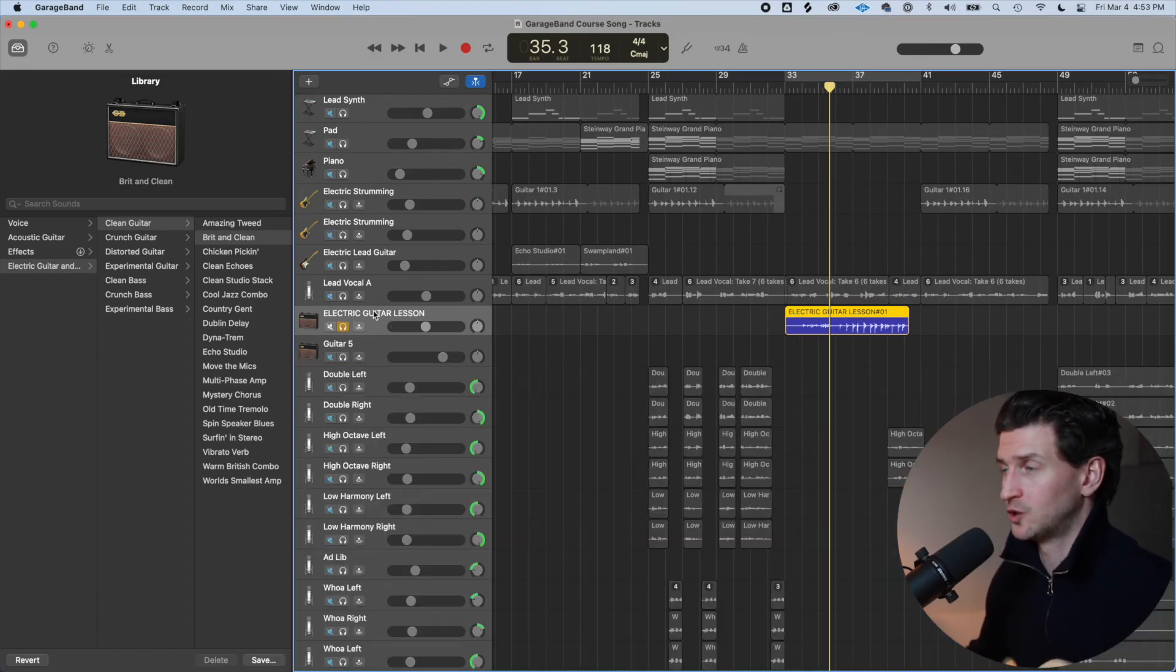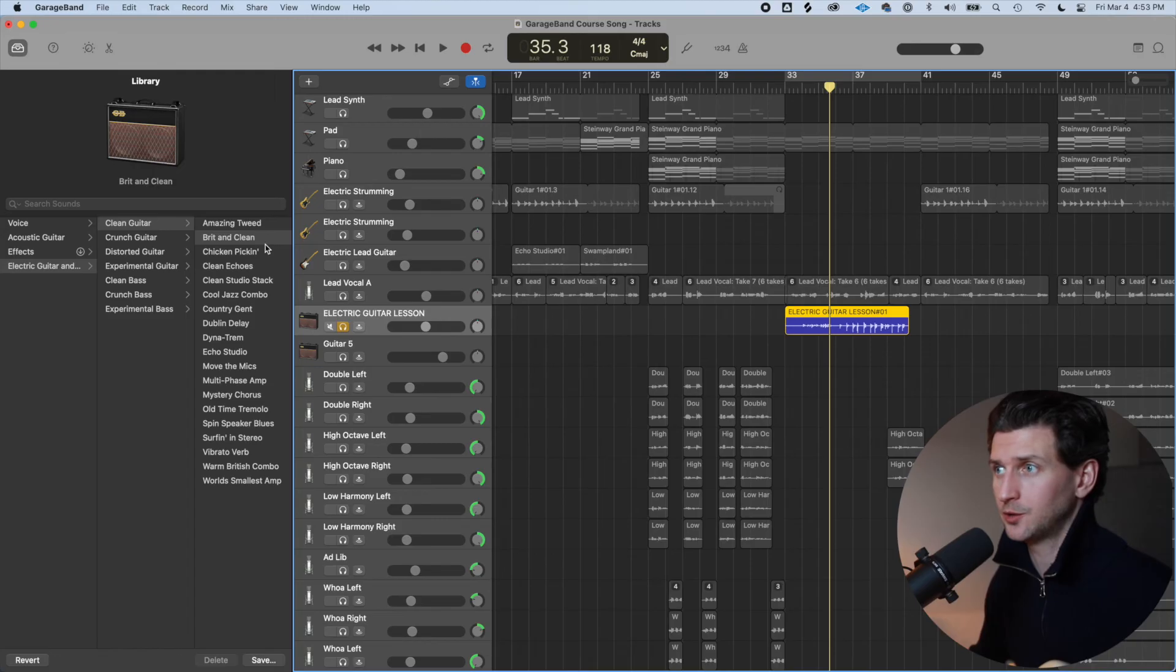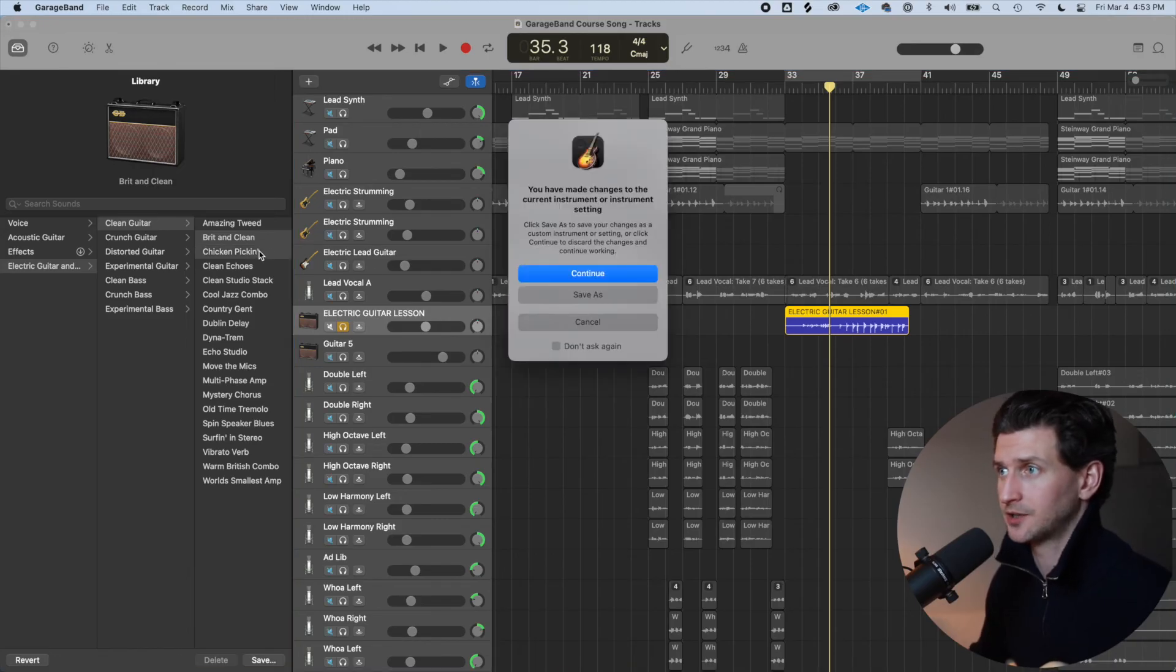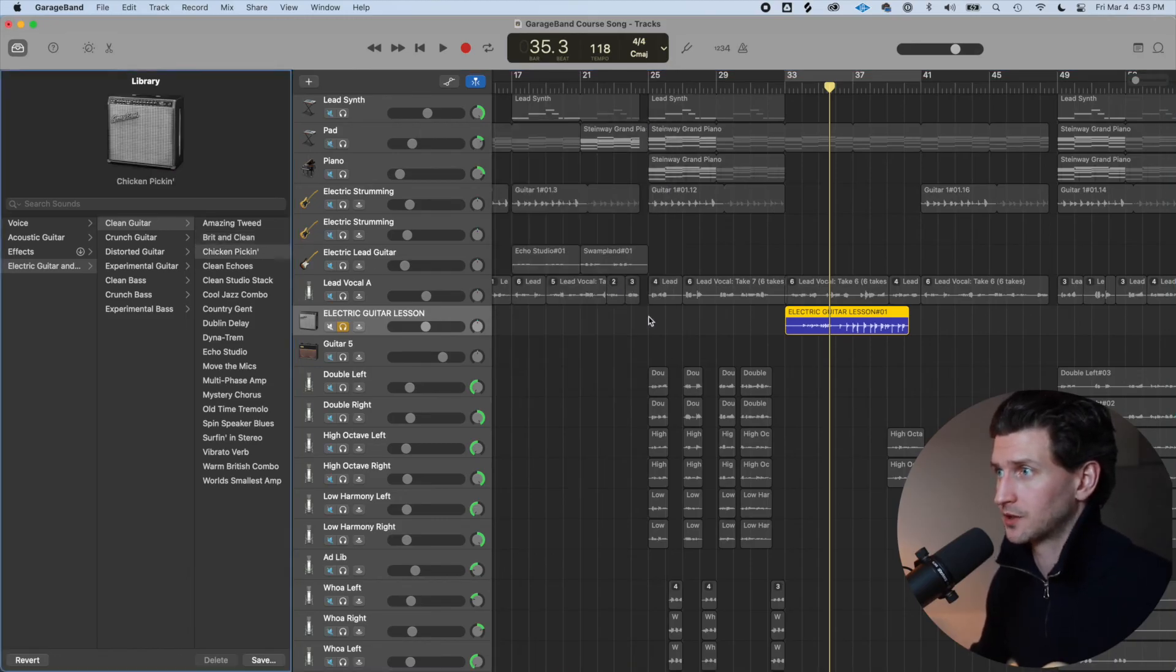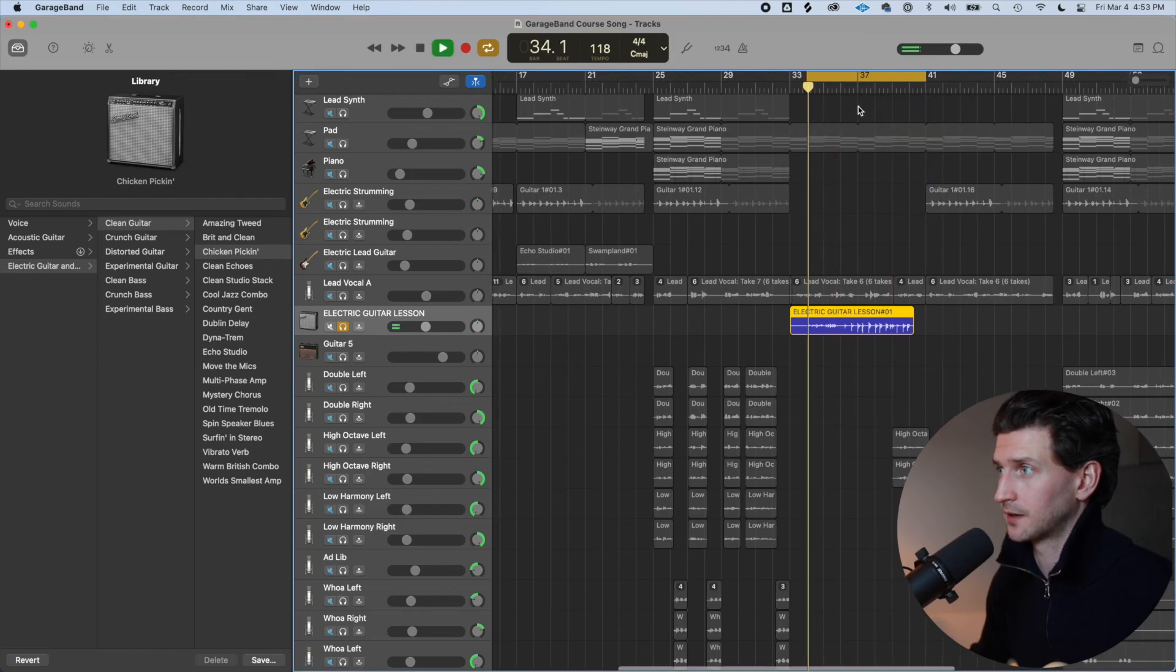If you don't want the clean signal, you can just go over to the library here, go to electric guitar and choose chicken pickin'. It's going to ask you if you want to change it. Yes, we do. This is what chicken pickin' sounds like.